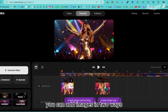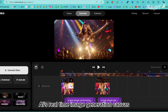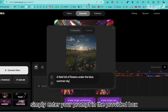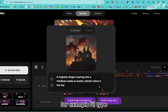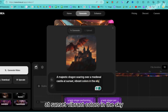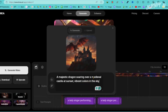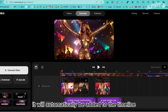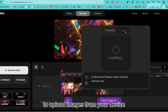You can add images in two ways: by uploading them from your computer, or by generating them with Crea AI's real-time image generation canvas. Simply enter your prompt in the provided box and the AI will create an image in real time. For example, I'll type "a majestic dragon soaring over a medieval castle at sunset, vibrant colors in the sky." You'll see the image change with each word you type. Continue refining your prompt until the image matches your vision — once generated, it will automatically be added to the timeline.